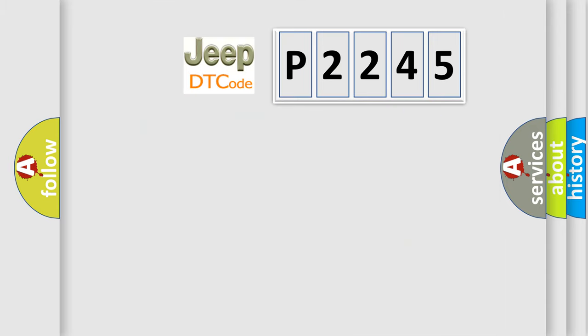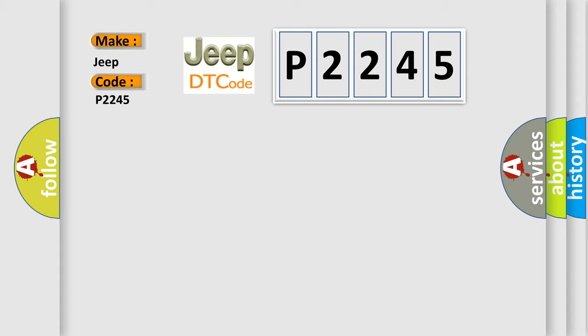So, what does the diagnostic trouble code P2245 interpret specifically for Jeep car manufacturers?